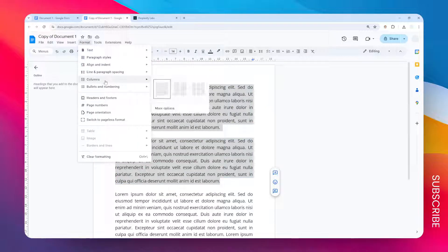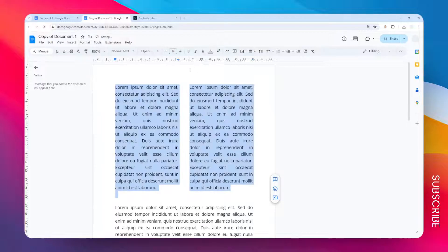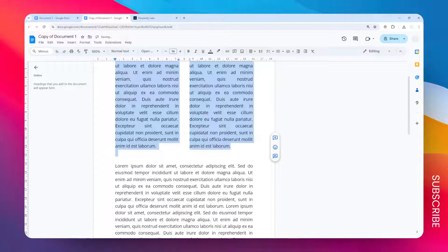You can select either two or three columns. I think the most common one is the two columns. Let's click on it and there you go.